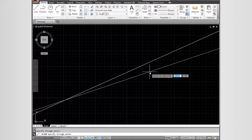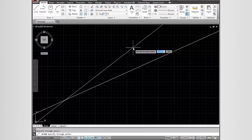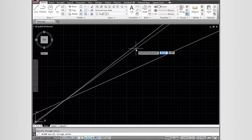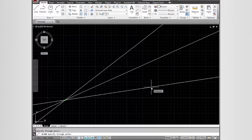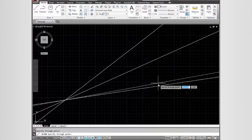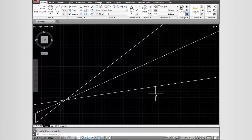The construction line command is still active, so the program is attempting to continue giving us more construction lines — using the first point we selected as one point on the construction line, and then enabling us to select a second point to draw the construction line, and so on. To terminate out of the construction line command, I will hit Enter, and I have my construction lines.